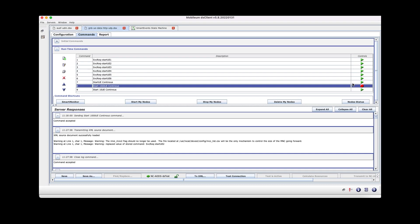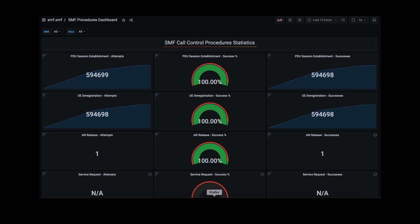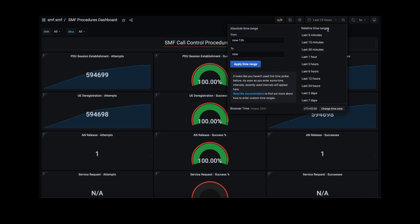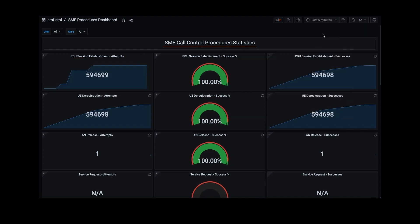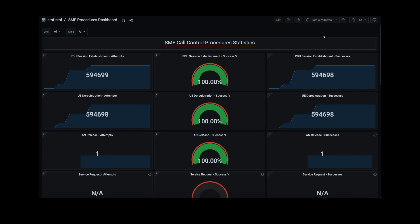After the SMF application is provisioned, we can easily set up a simulated call model for the SMF application using test tools such as SPIRENT or DS Test. We can also visualize the SMF call control dashboard by connecting to the SMF hybrid AKS cluster.